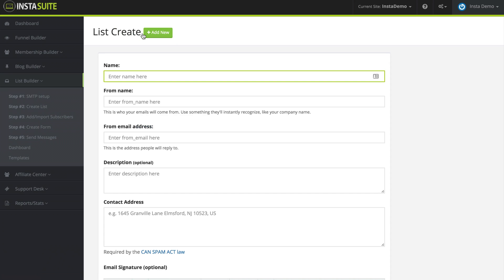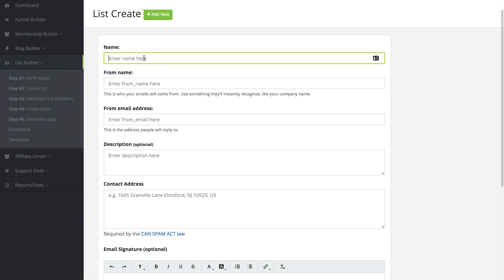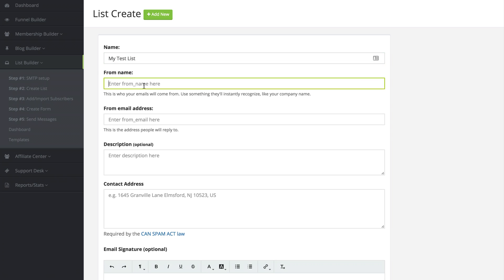I'm going to click on create list. The first option here is the name, and this is going to be the name of your list. So I'm going to say my test list. The next field is the from name. This is who your subscribers will see from when you send them an email, so this is going to be your name or your business name.